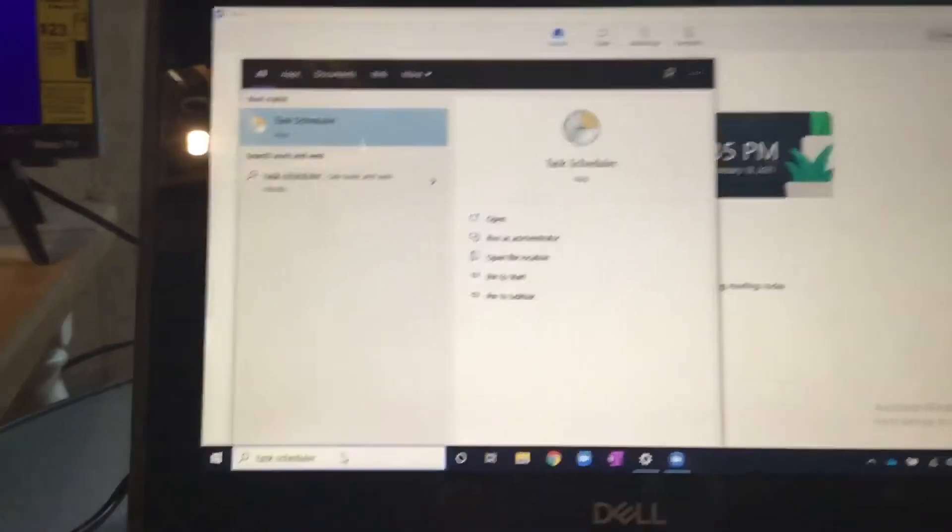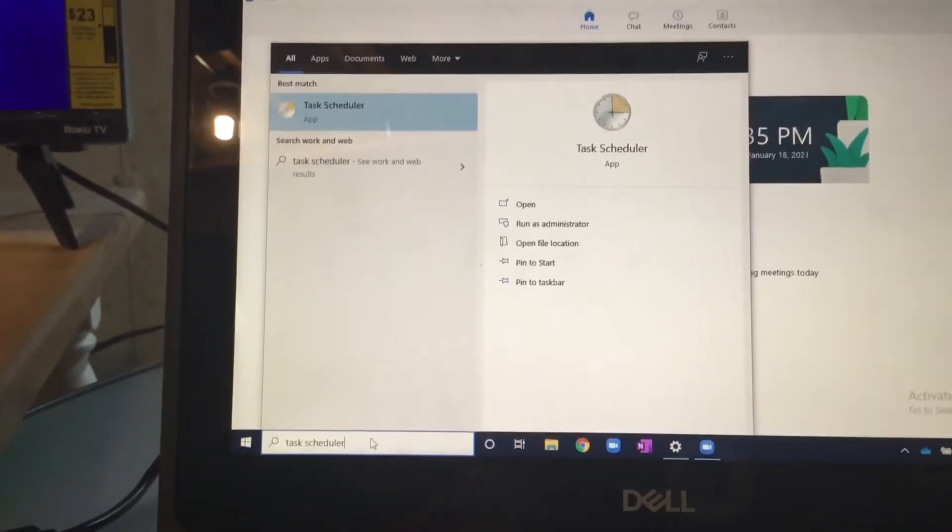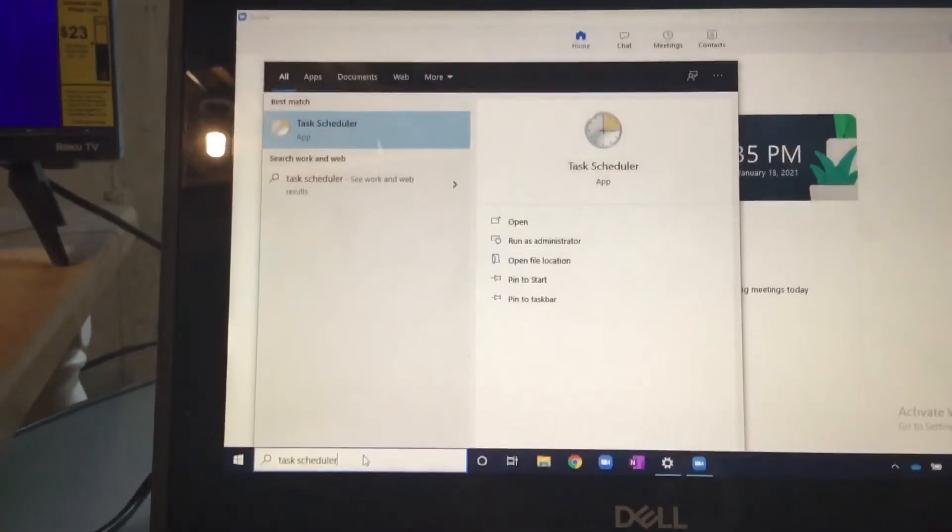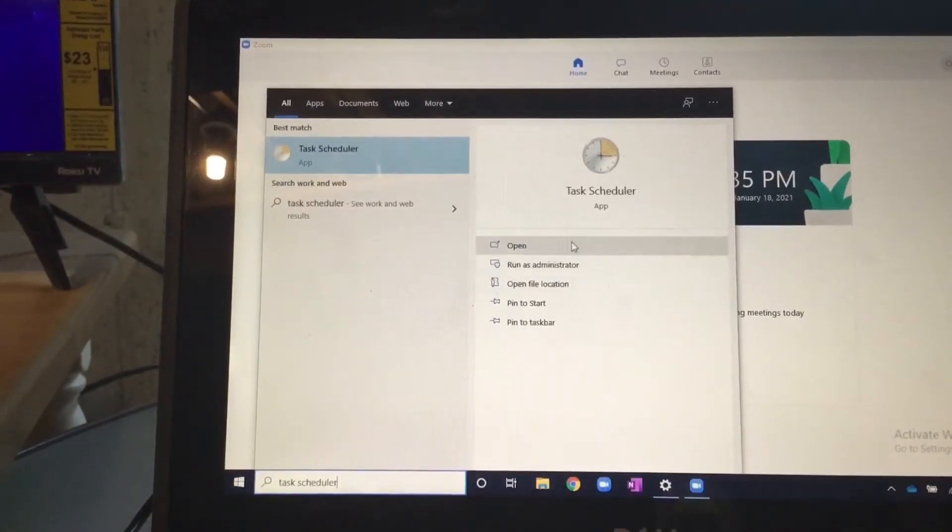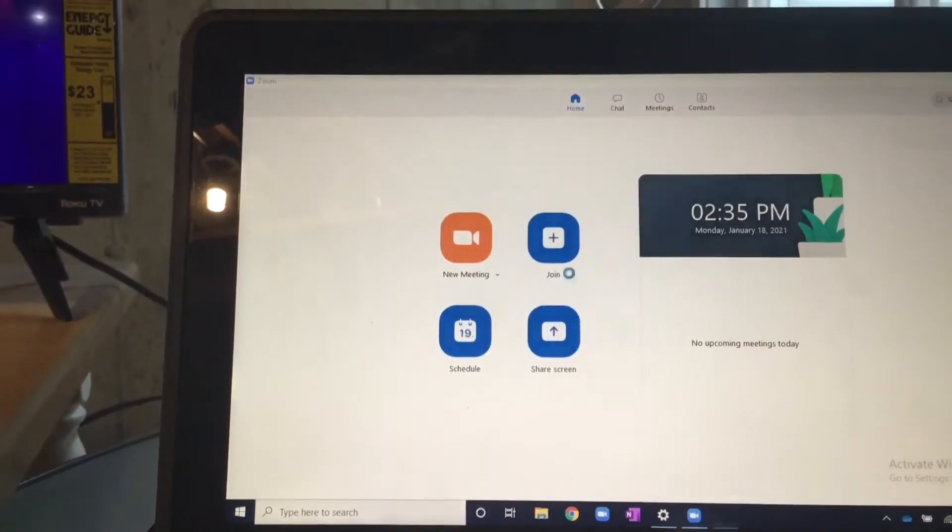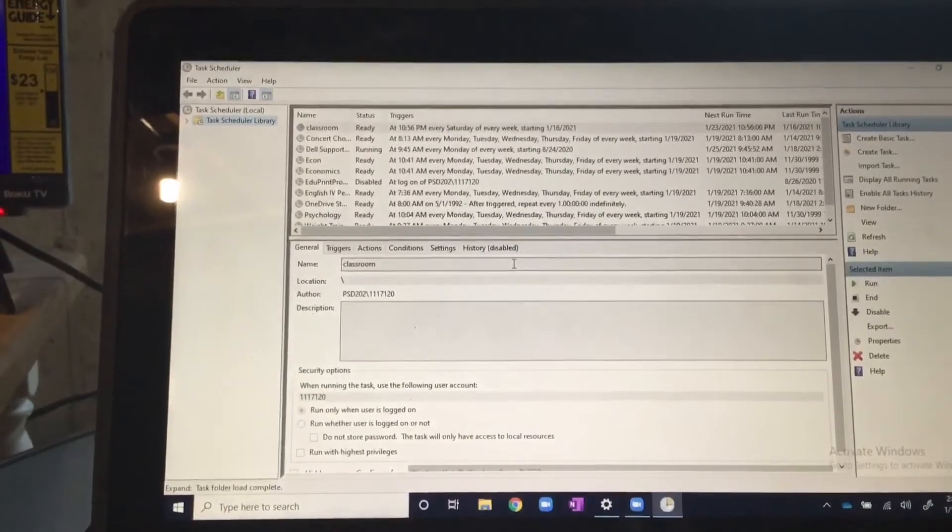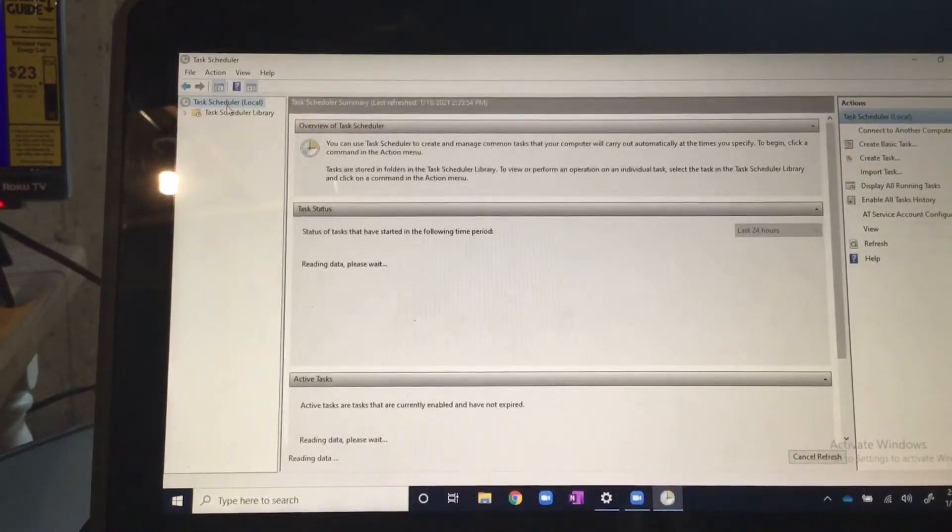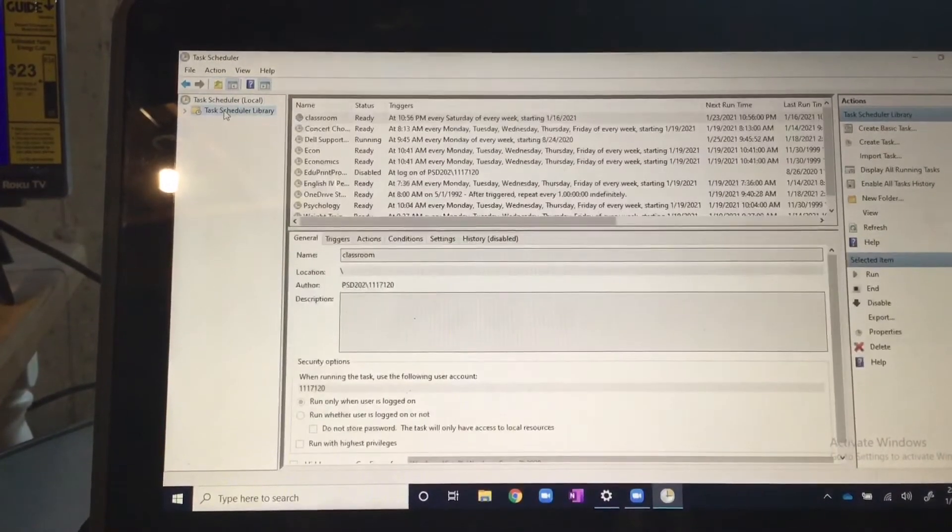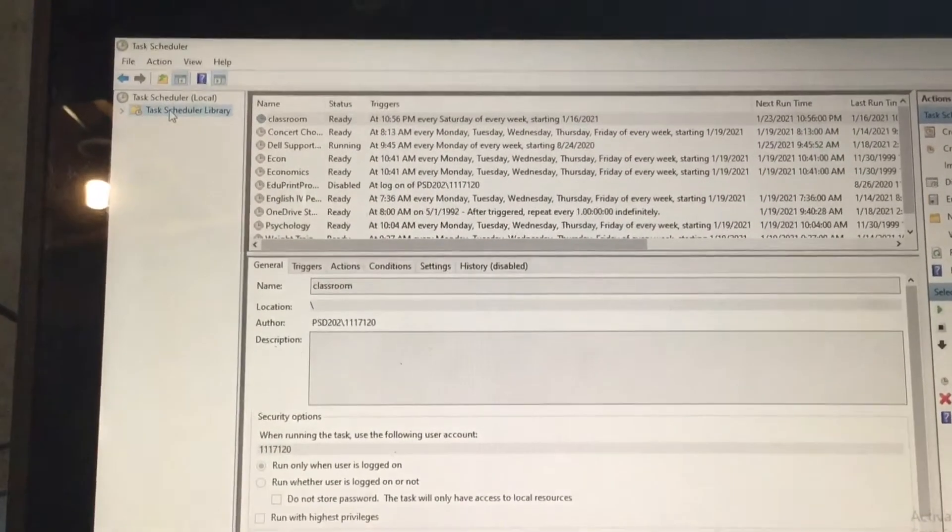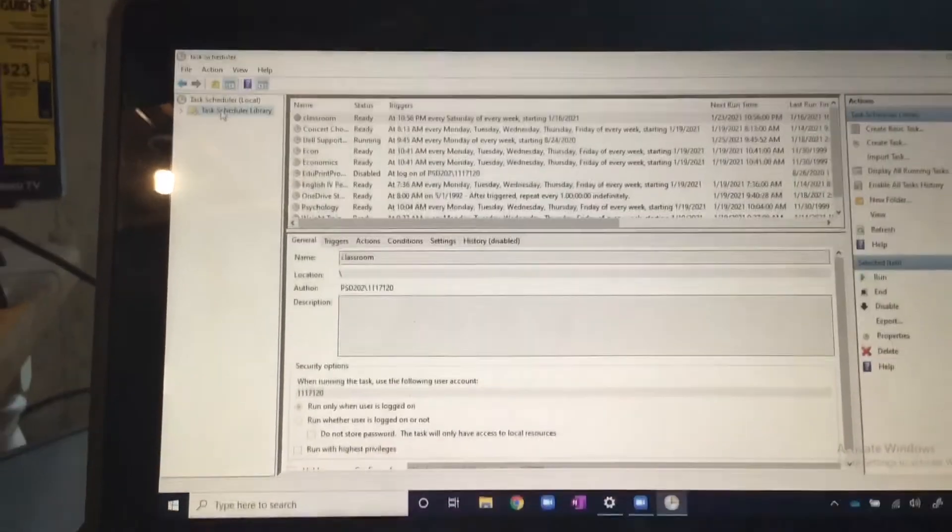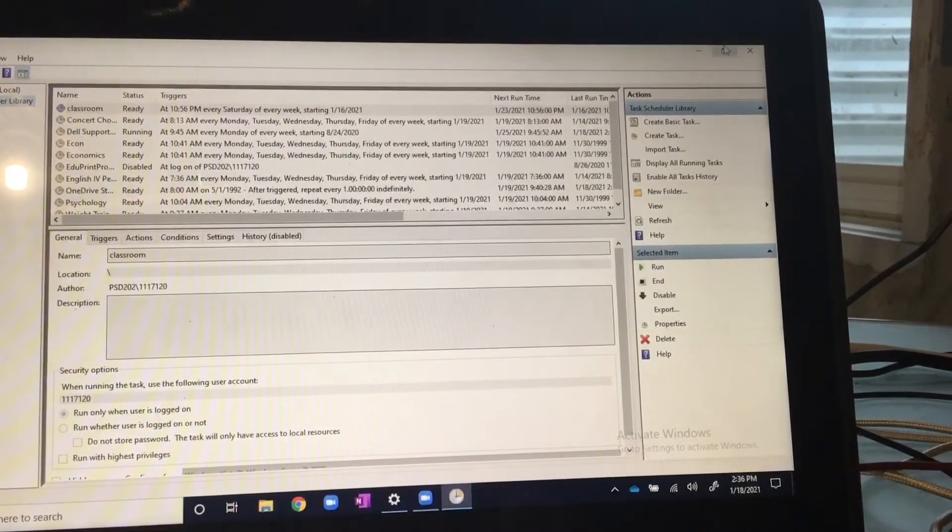The thing that you want to do is look up Task Scheduler in this bottom left hand corner. You look this up and then you press open. Once you open that, you should either start here or the library. You want to go to the library. As you can see, I have a lot of links here.